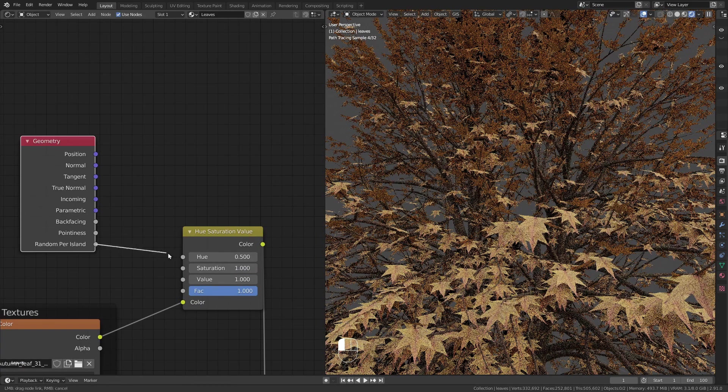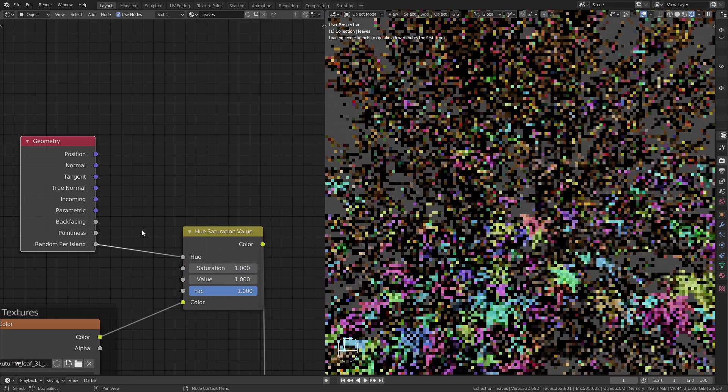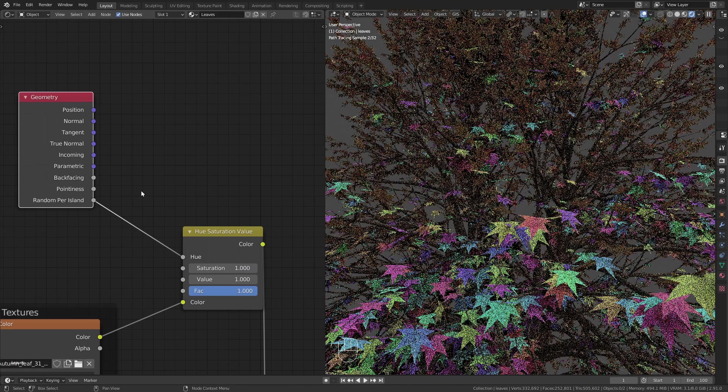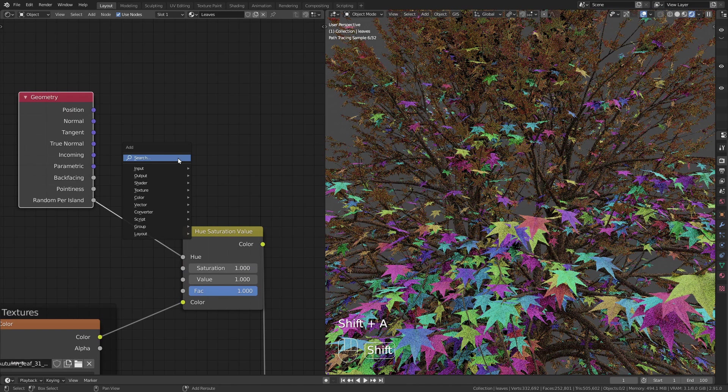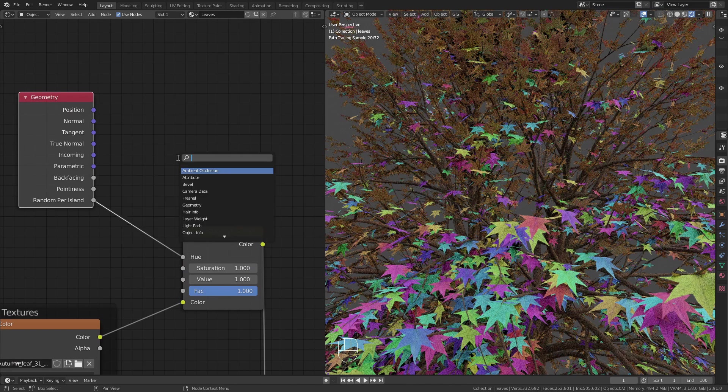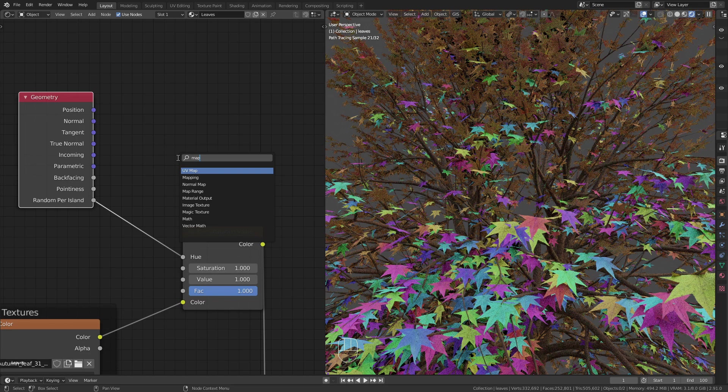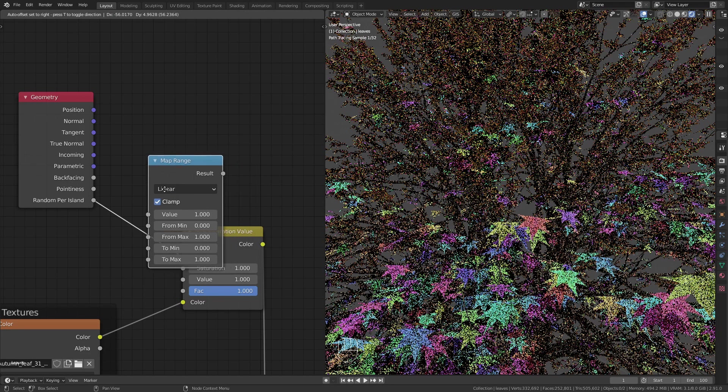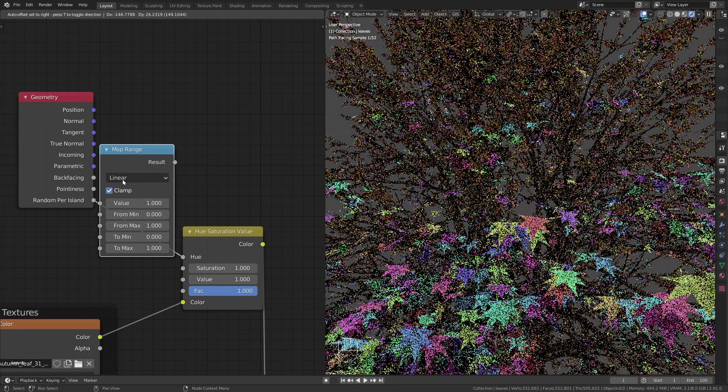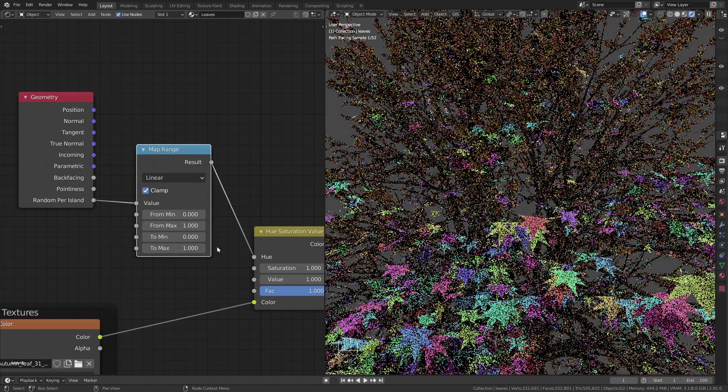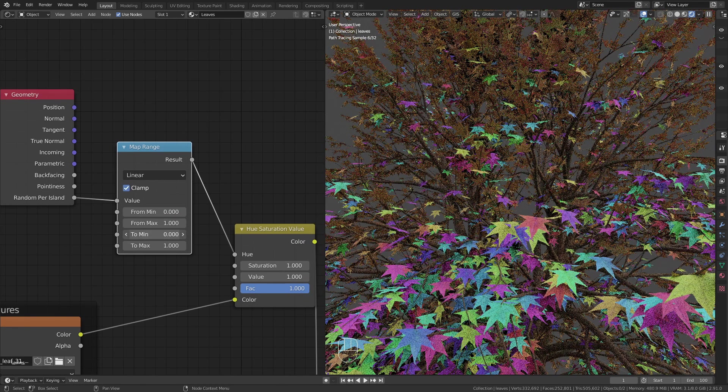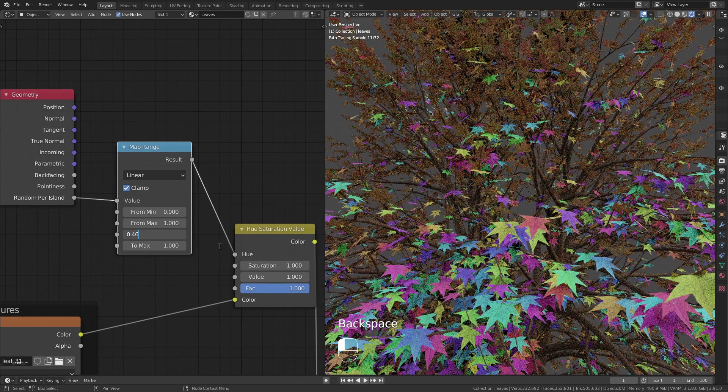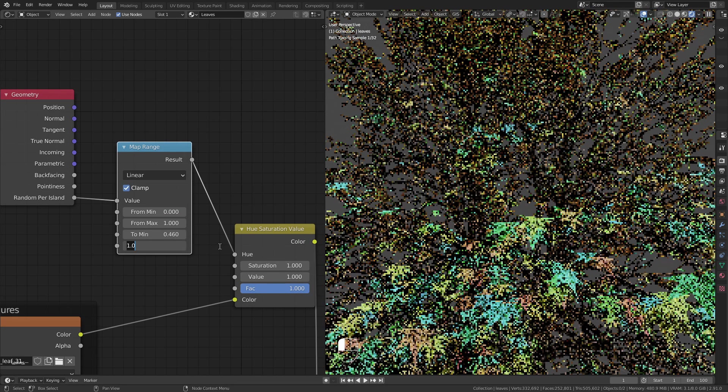If I directly plug this into the hue the effect is way too strong. This is why I add in a map range node and limit the values between 0.46 and 0.54.